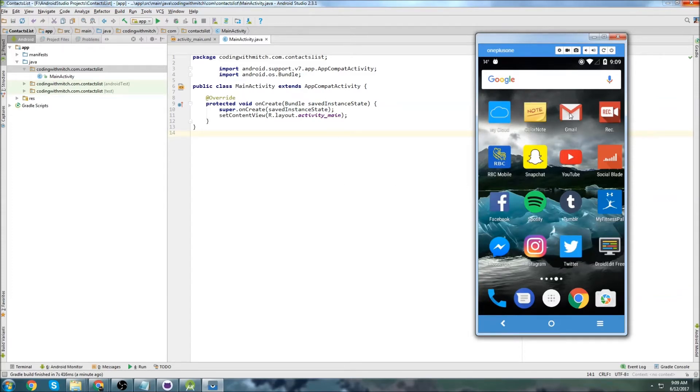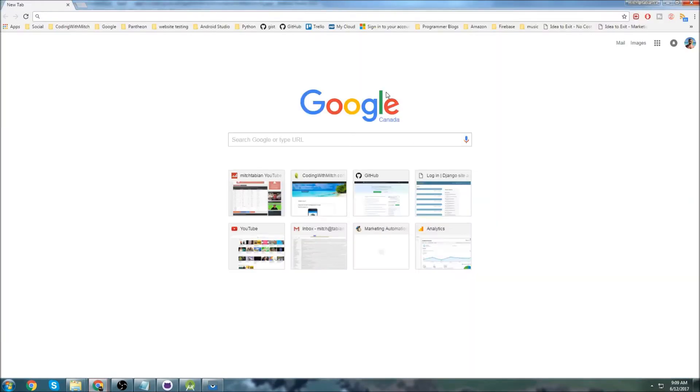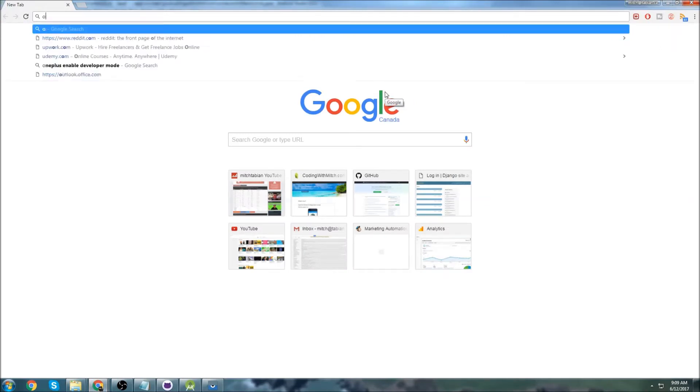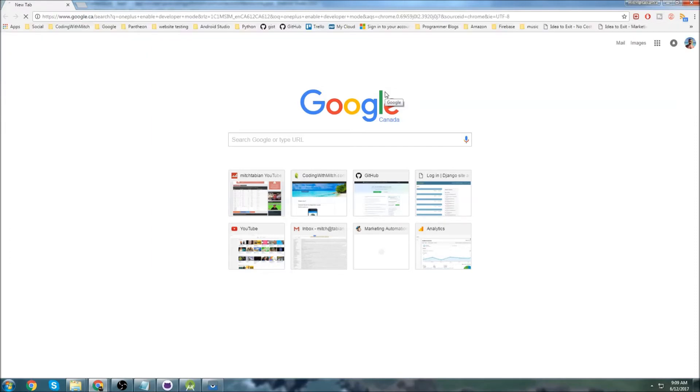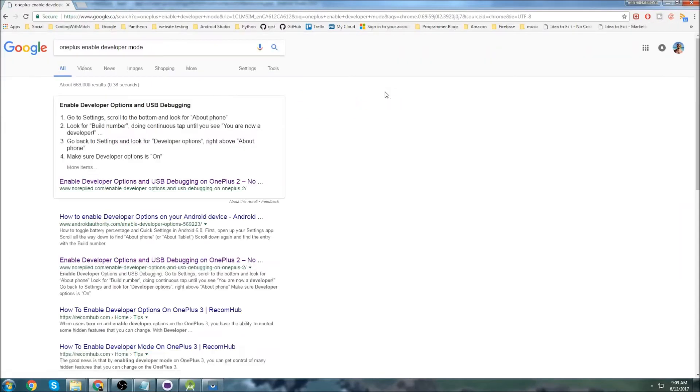The first thing you want to do is open up a new browser tab and Google whatever your phone version is. So in my case I have a OnePlus, and I want to Google Enable Developer Mode. You're going to take your phone version and click on Enable Developer Mode.